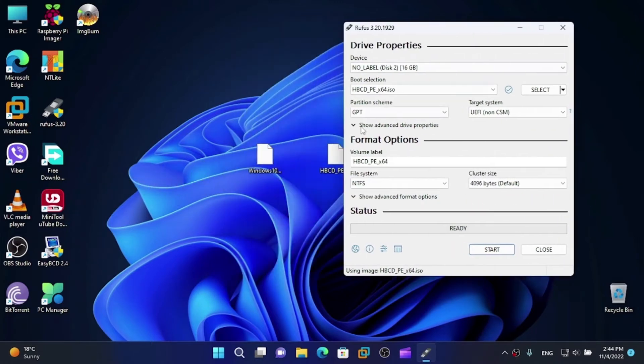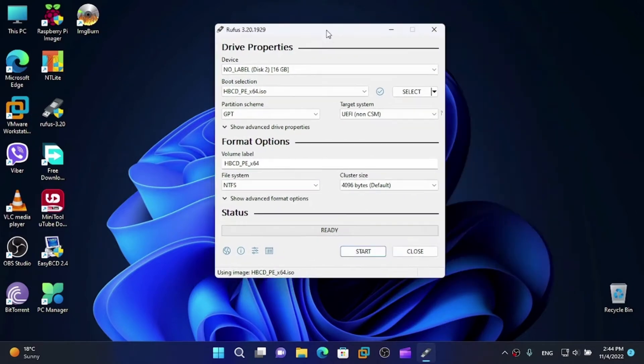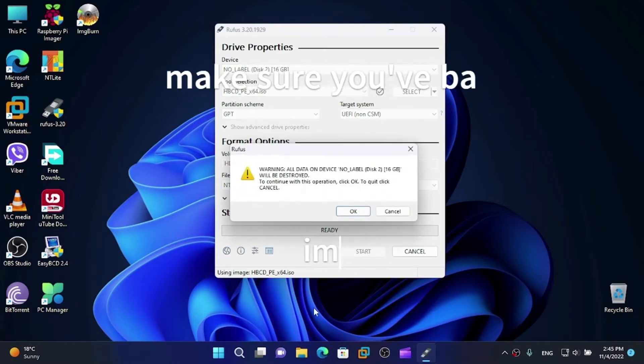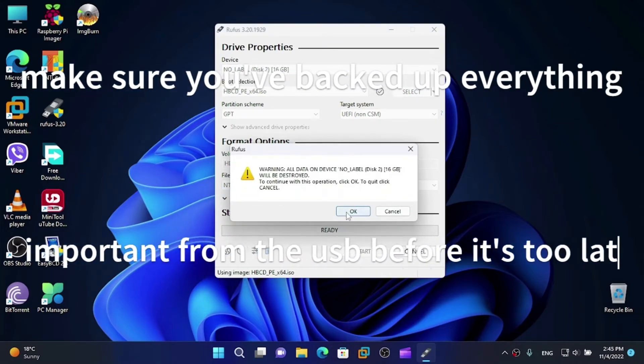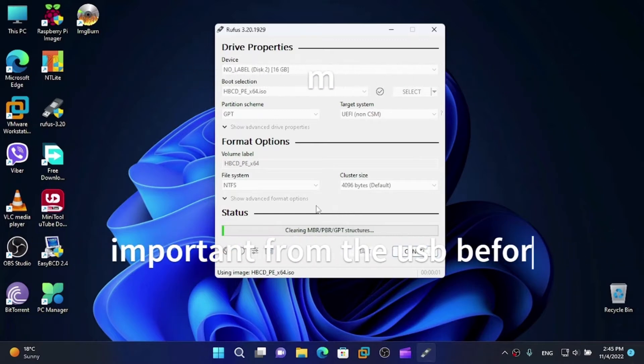Here it says that the file system is FAT32, but we need to change that to NTFS in order to shrink the volume and copy the Windows 10X on another partition, which we'll do later. We're going to change this to NTFS and click on Start.